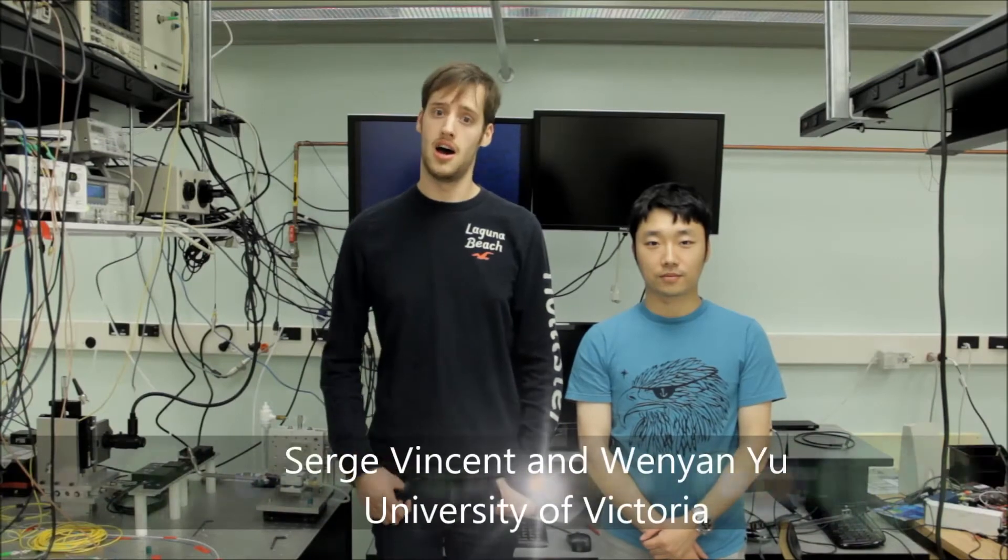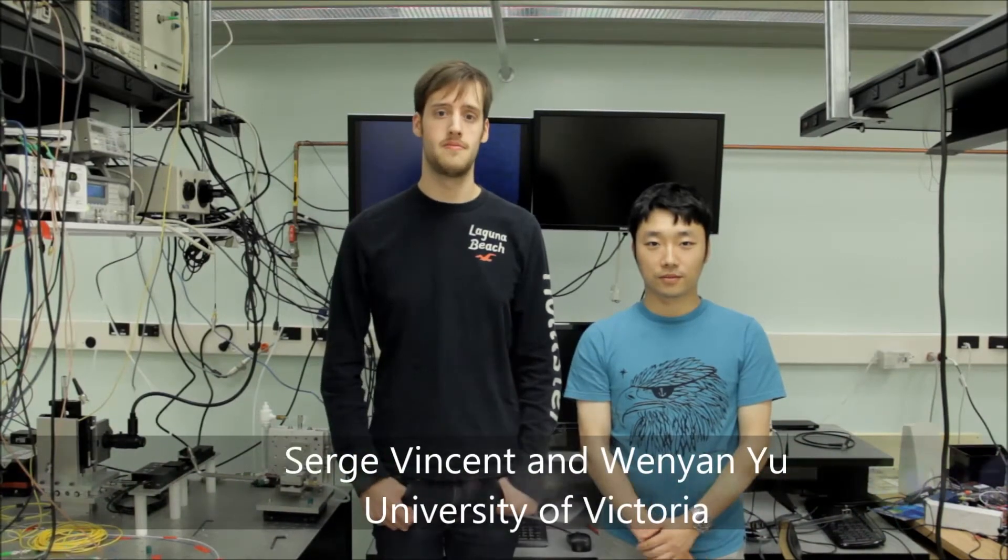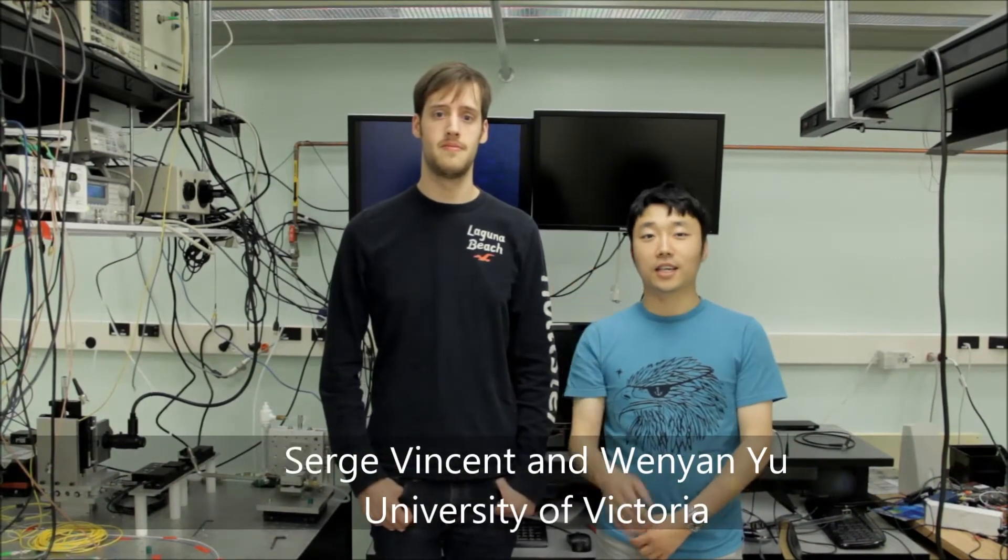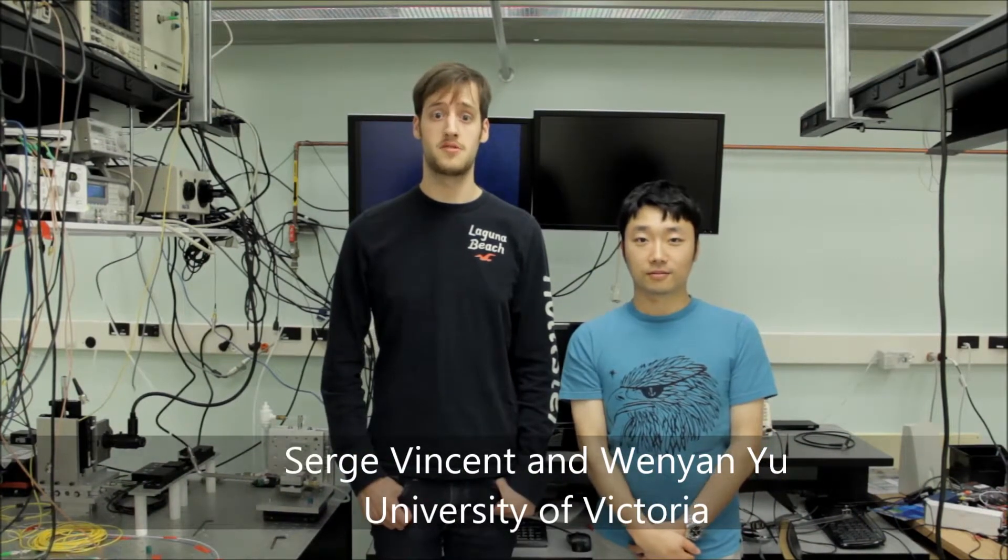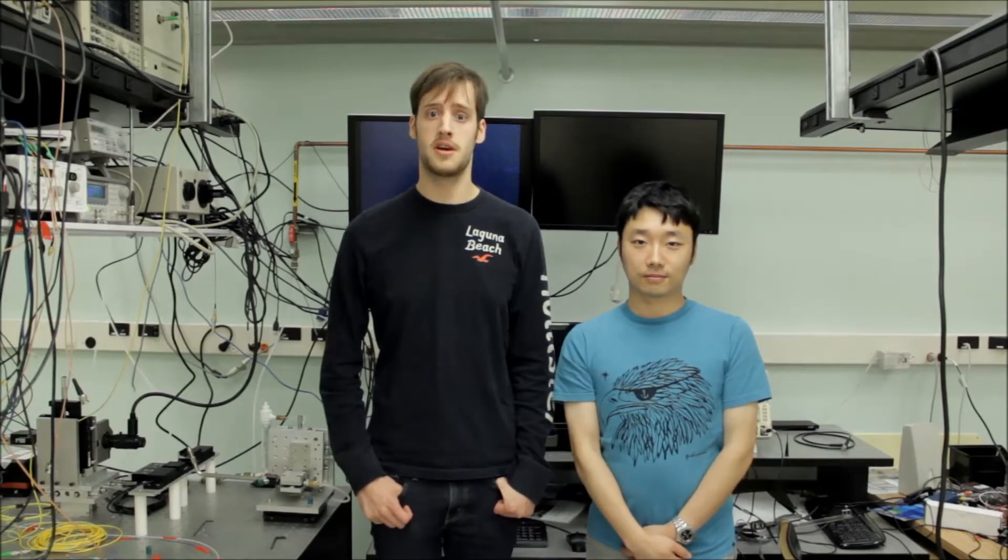Hello, I'm Serge. Hi, I'm Lian. And today we'll demonstrate how to create a fiber fused 3dB directional coupler by pulling and heating a fiber.